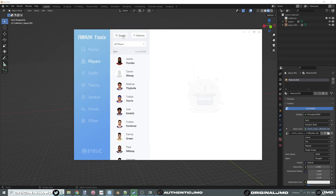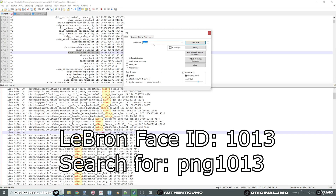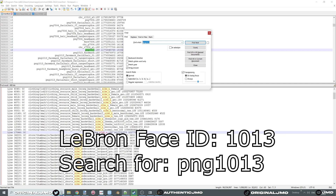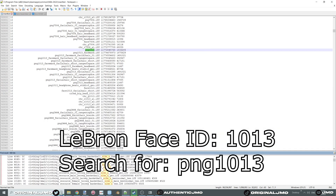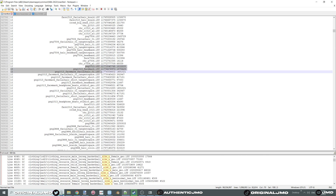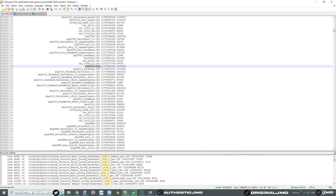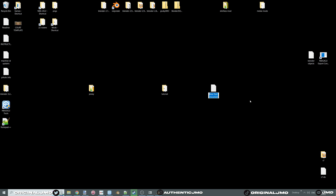Now grab your player — open your 2K Tools, click on Players, and search for the player you want. Grab the face ID, then look up in the manifest for that PNG number. That includes everything with PNG, the number, facial hair PNG, hair, and so on. Create a new text document and paste everything that has PNG and that number in it.